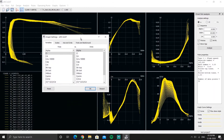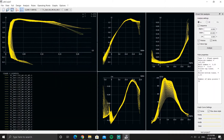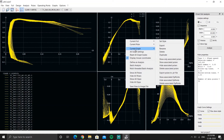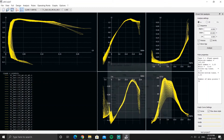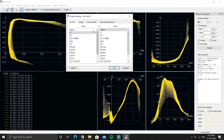If you wish to change the graph settings — what you want for the X-axis and Y-axis — you can do so by going to Current Graph and selecting Define Graph Settings, or simply double-click on that particular graph to bring up the settings window.